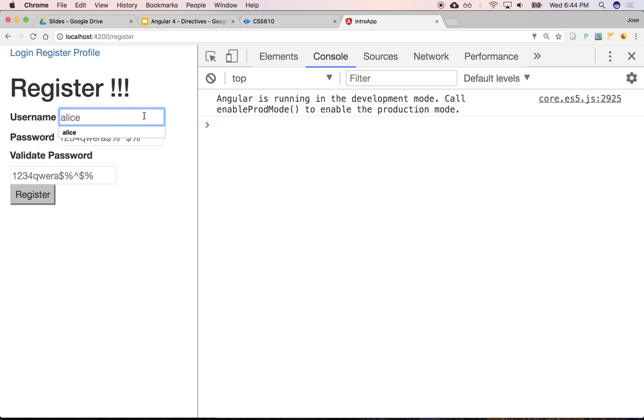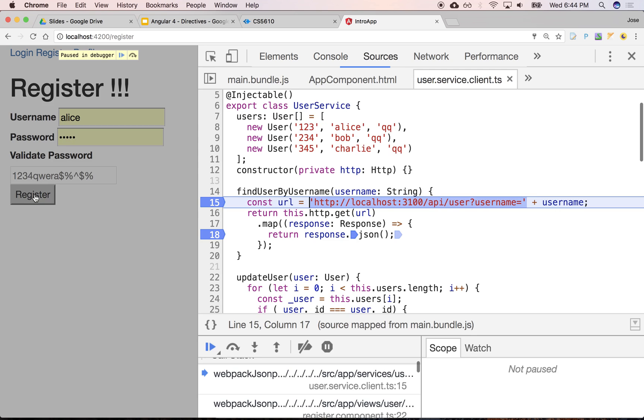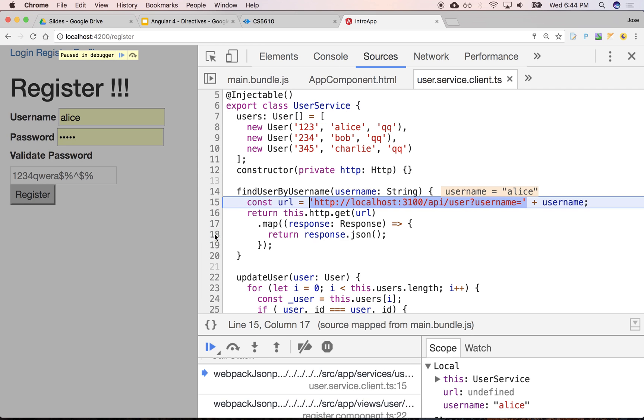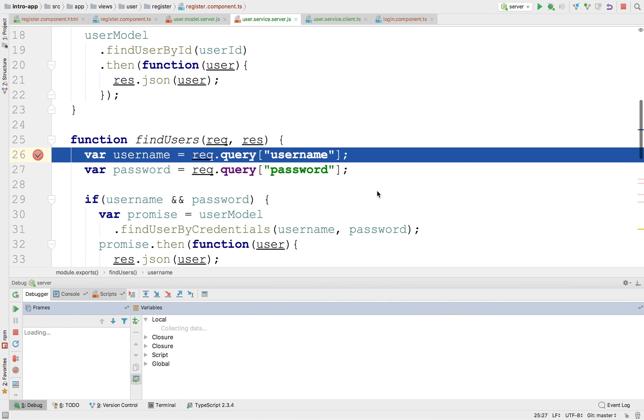All right, so we implemented the capability of being able to find out if a user already exists, right? Let me take out some of the breakpoints here.